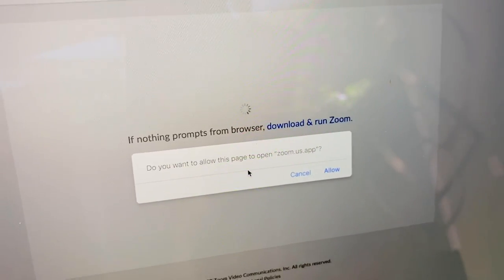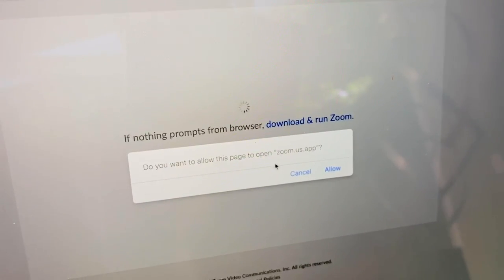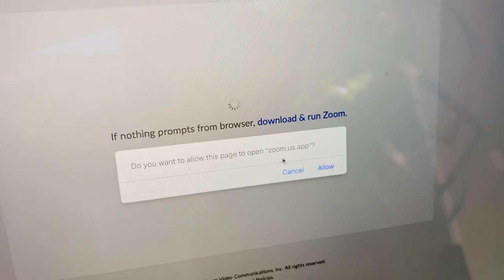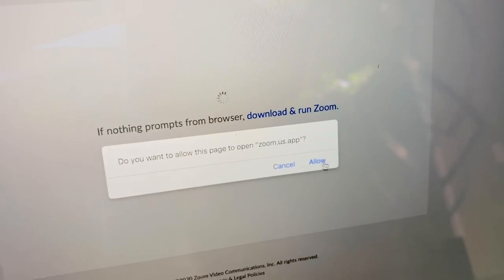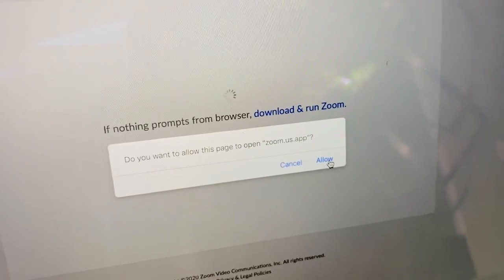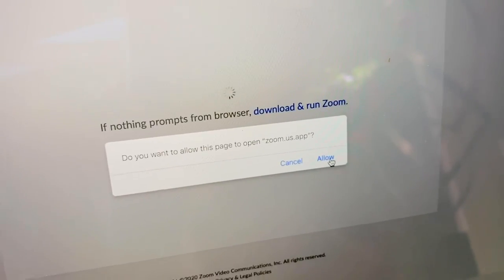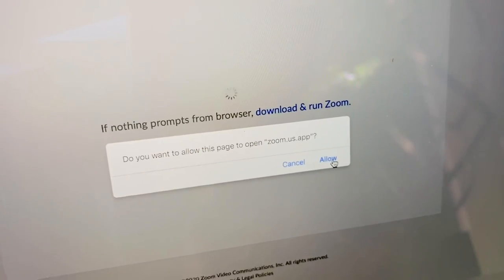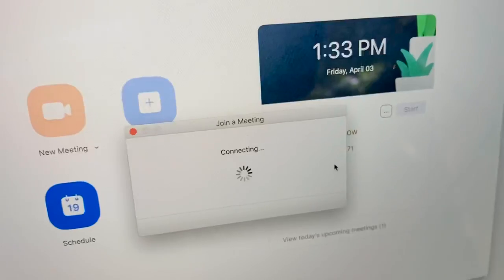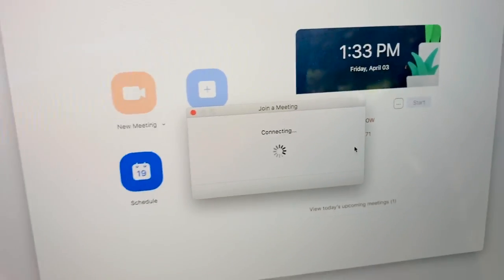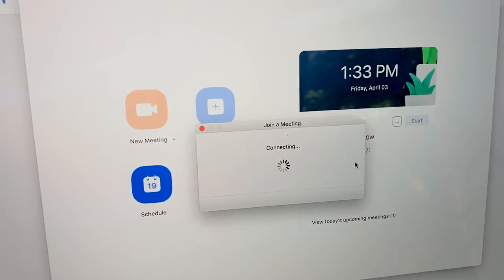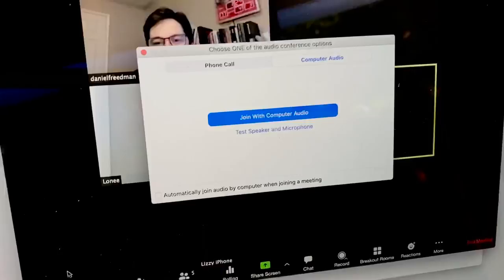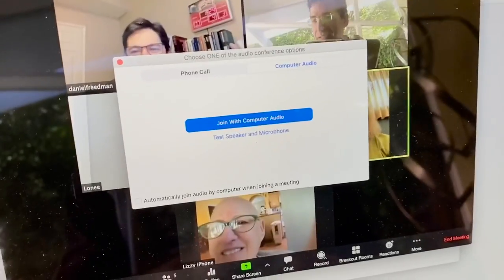Let's see. The page is asking if I want to open this in the Zoom app. Well, I already downloaded the Zoom app — it's really important, I'm told, to have the app as it makes this work better. Connecting, connecting, connecting.